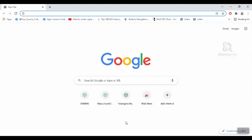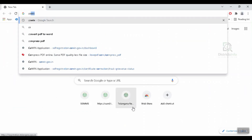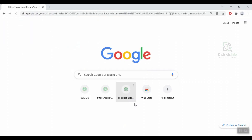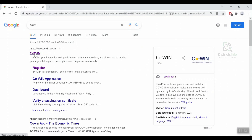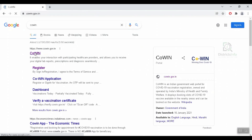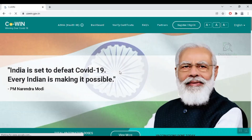First, we will open the browser. We will type in the browser and press enter. The website is www.covin.gov.in. Click here to open the link to the COWIN web portal.